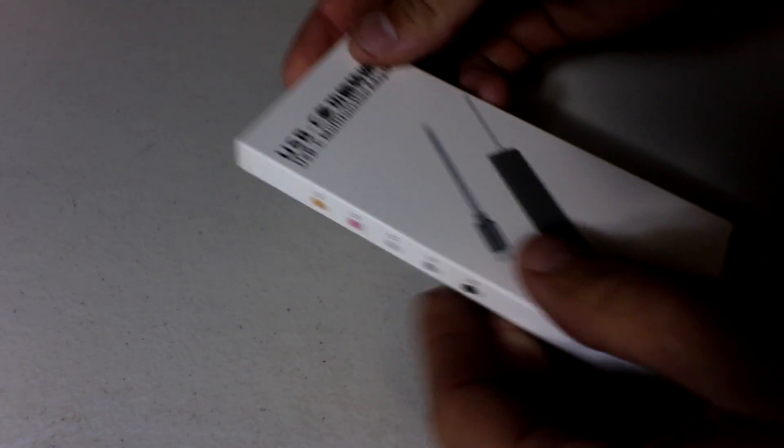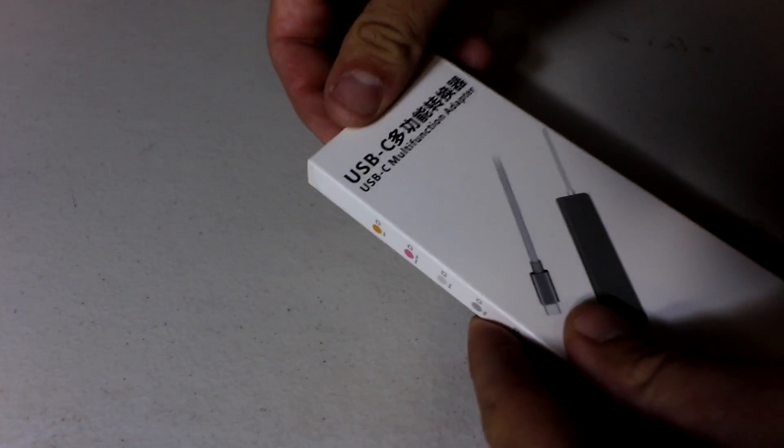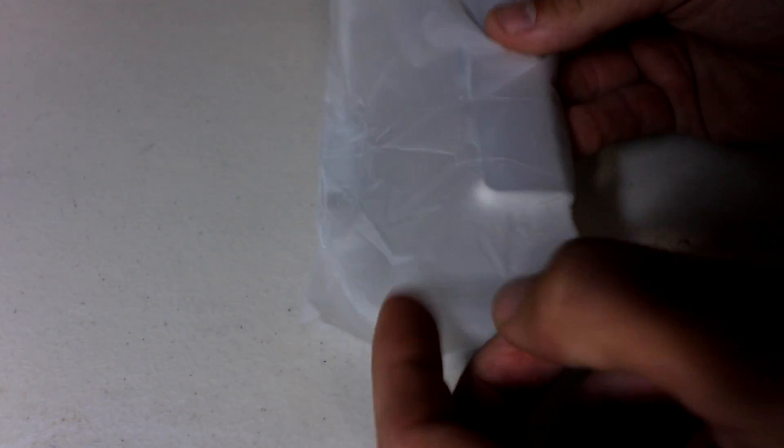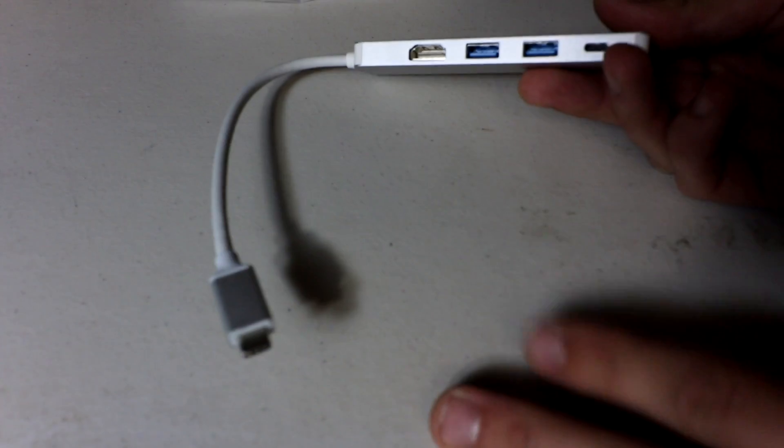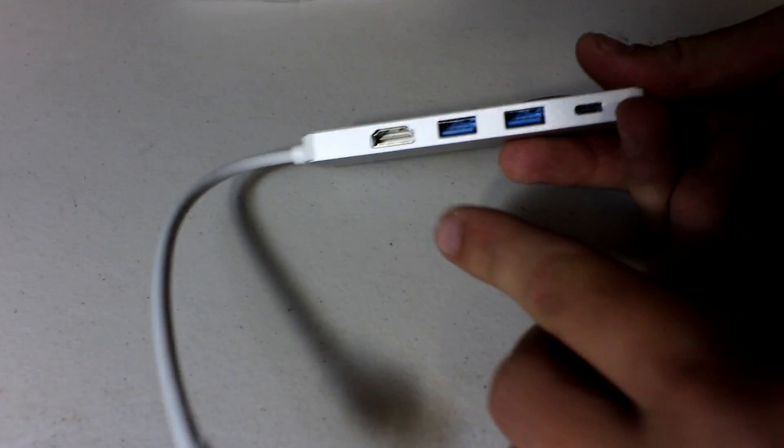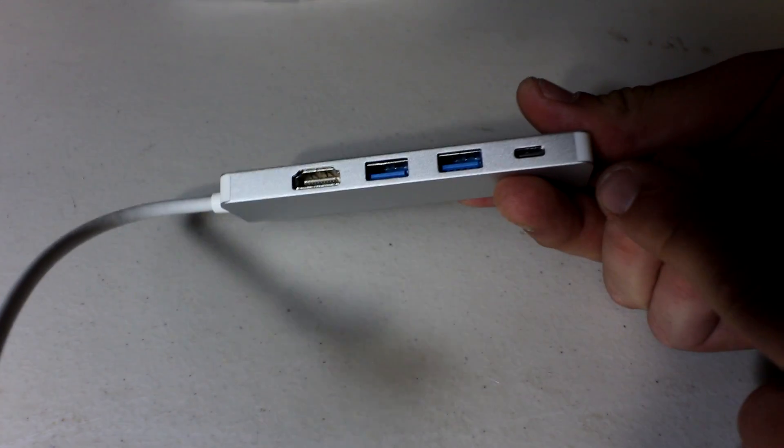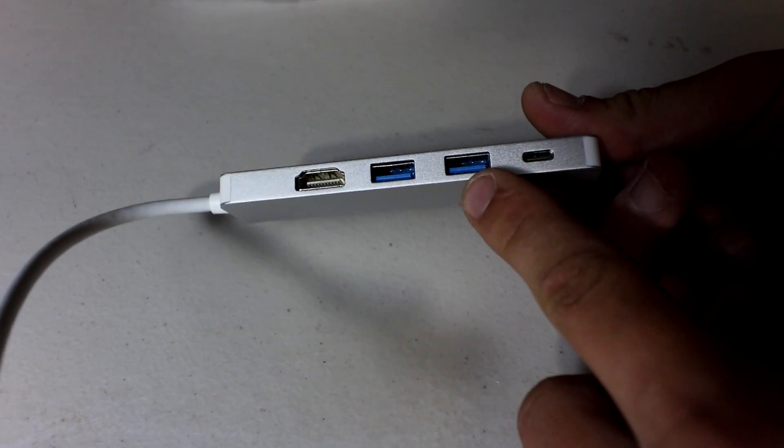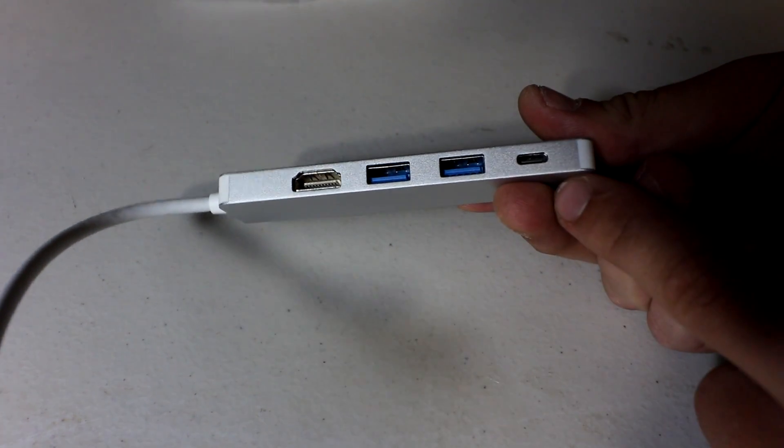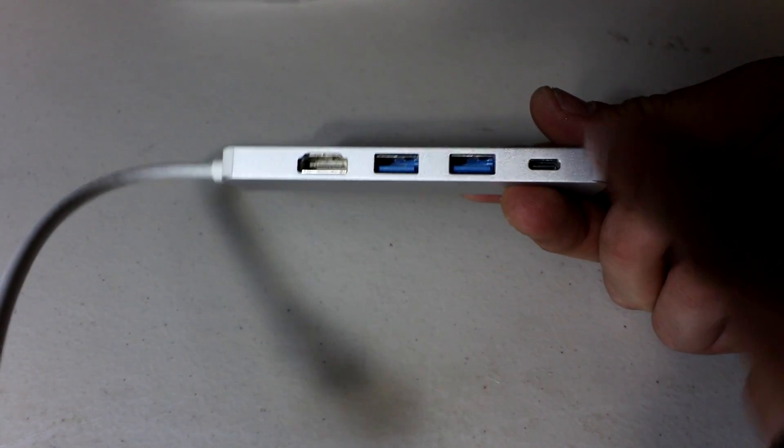All right, I was recently sent this USB-C multifunction adapter. What this is for the iPhone, the Samsung Galaxy, Apple products. What it is is a display adapter. It goes from USB type C to HDMI as well as extra charging, USB 3.0s, USB type C as well.